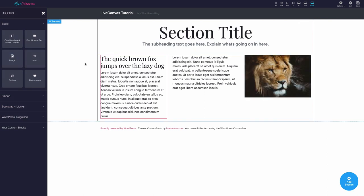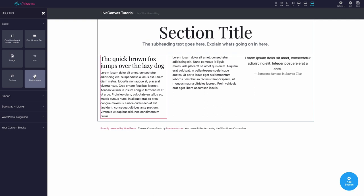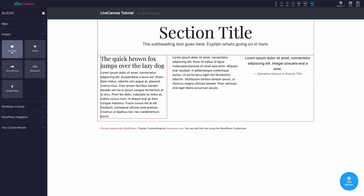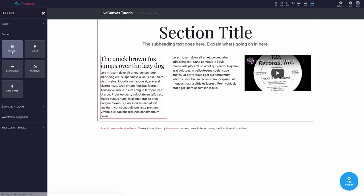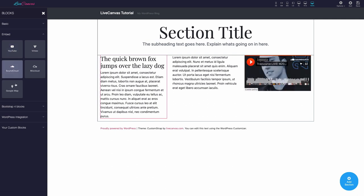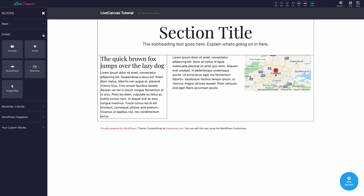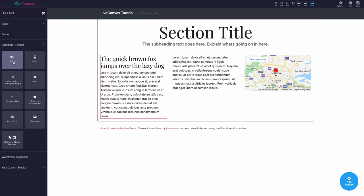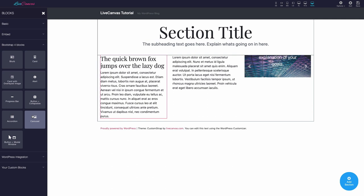Okay, as you can see, we have organized blocks in basic blocks, like a heading, a dummy paragraph, an image, an icon, a button, or a block quote. Then we have Embed, basically iframes, to incorporate in one-click material from YouTube, SoundCloud, or a Google Map. Then we have the classic Bootstrap blocks, where you can find items like Blurb, Card, Alert, Accordion, and Carousel. You'll want to tweak their code and adjust them to suit your needs.